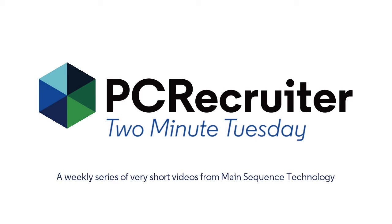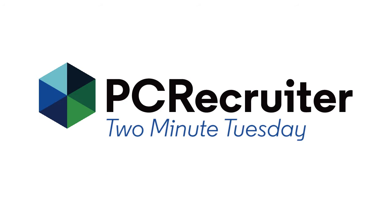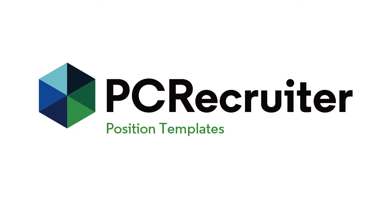There are a few ways to shortcut the entry of position records, particularly if you're always putting the same info into the same fields. Today we're going to look at position templates as a way to save and recall job info that you use regularly.